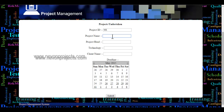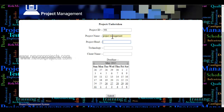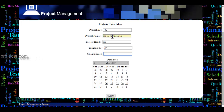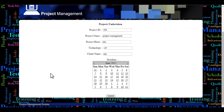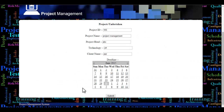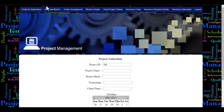Let's enter the project name, project head, the technology the project is going to be developed in, the client name, and select the date when the project must be completed — the end date. Once you fill in these details, you click the submit button and these details will be stored in the database.